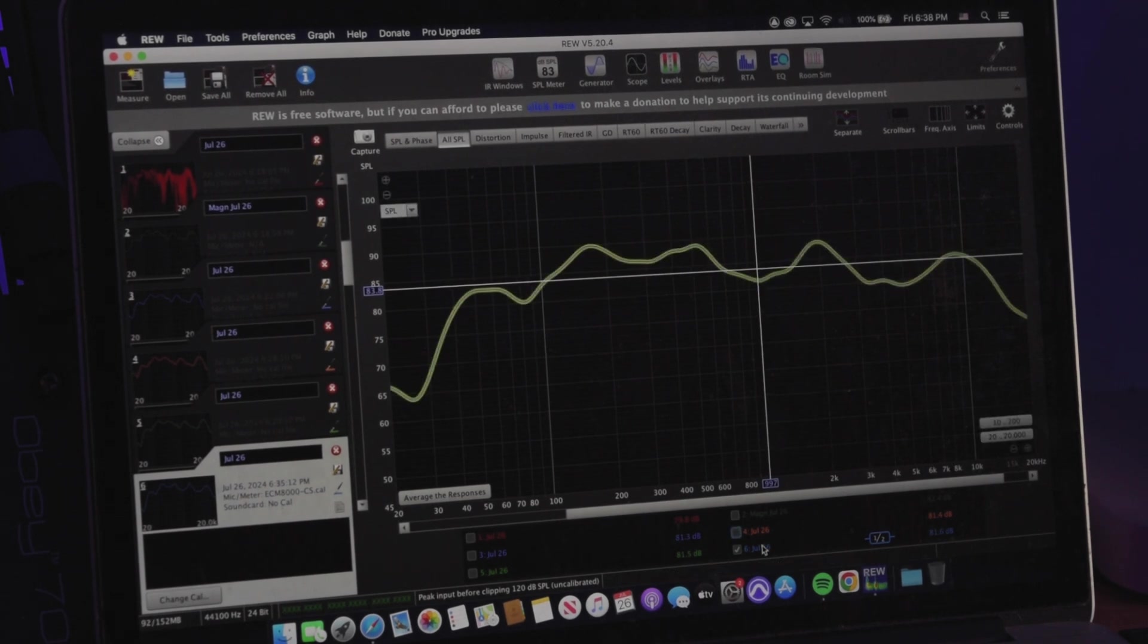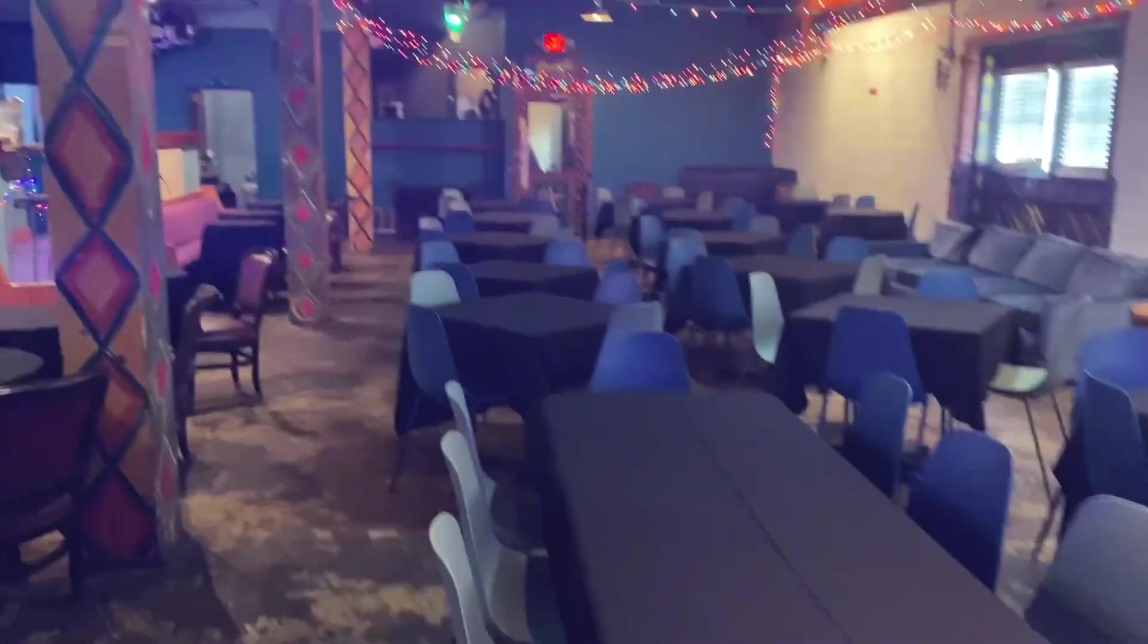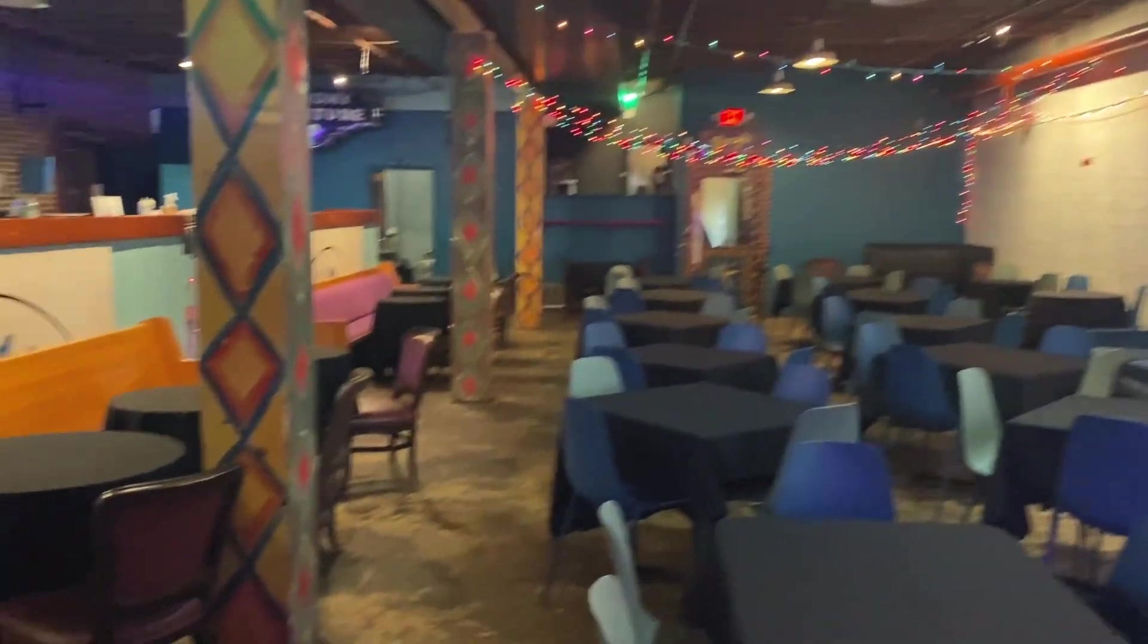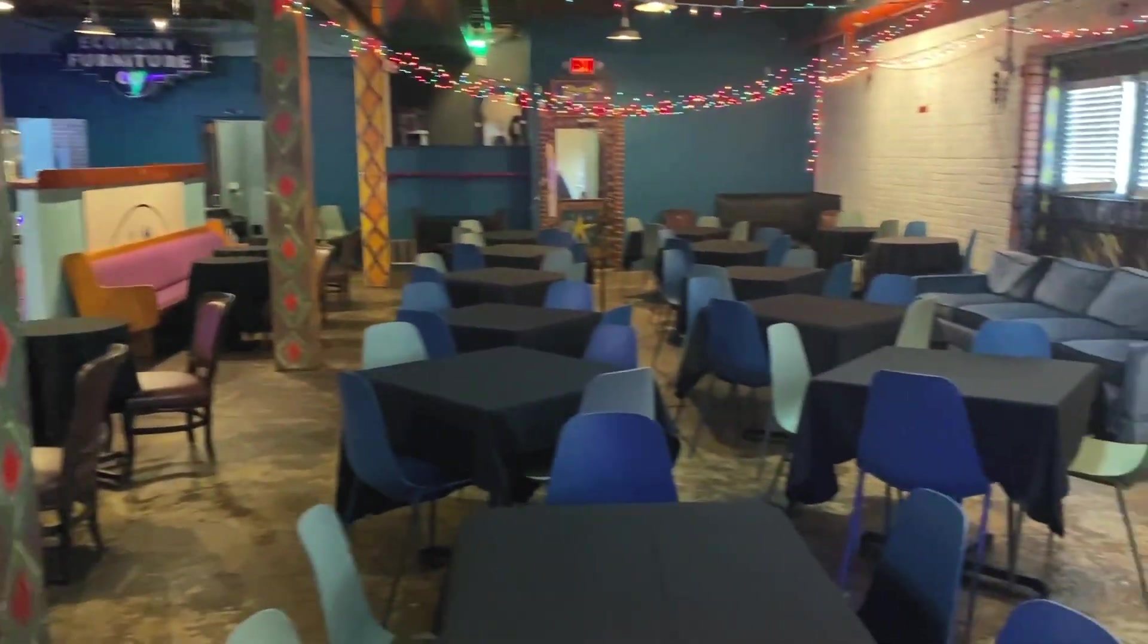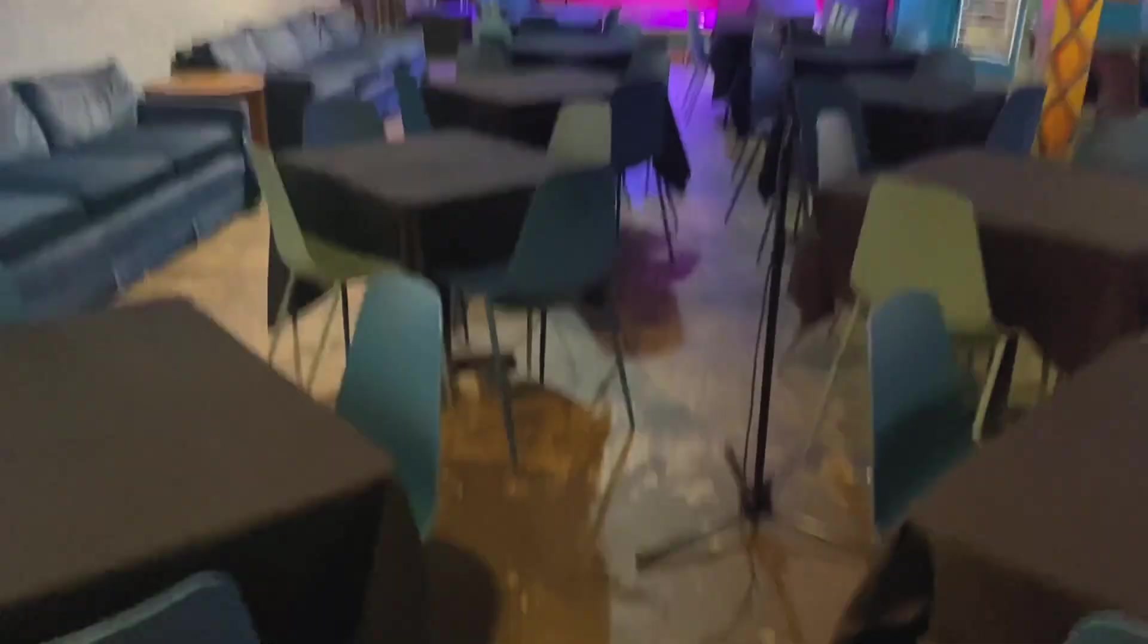So next we're going to be moving into the venue, this local place I run sound at, Howlin' Mouse. It's been in business for over 50 years. It's got really four venues in one. We're in the Red Room.